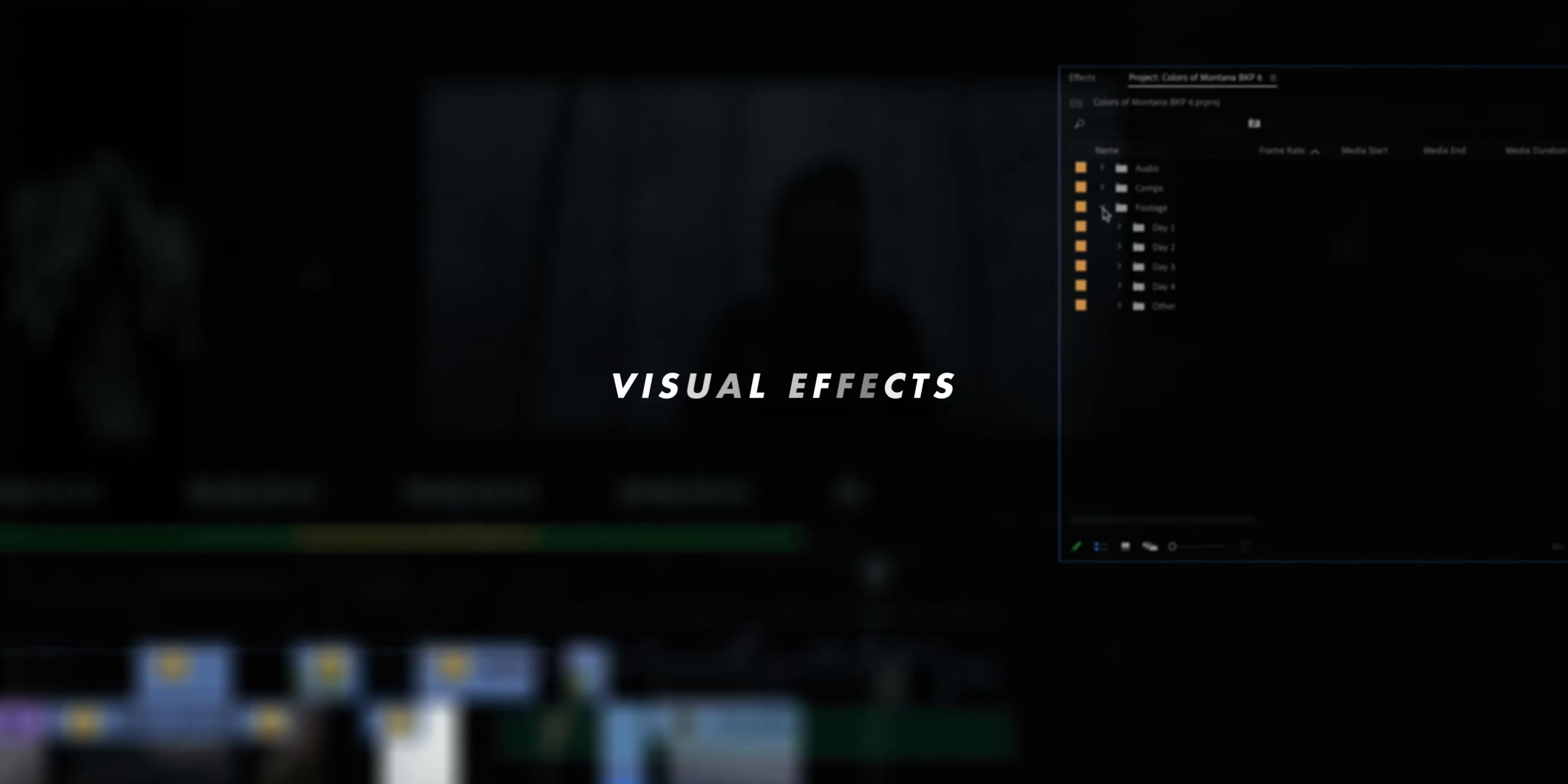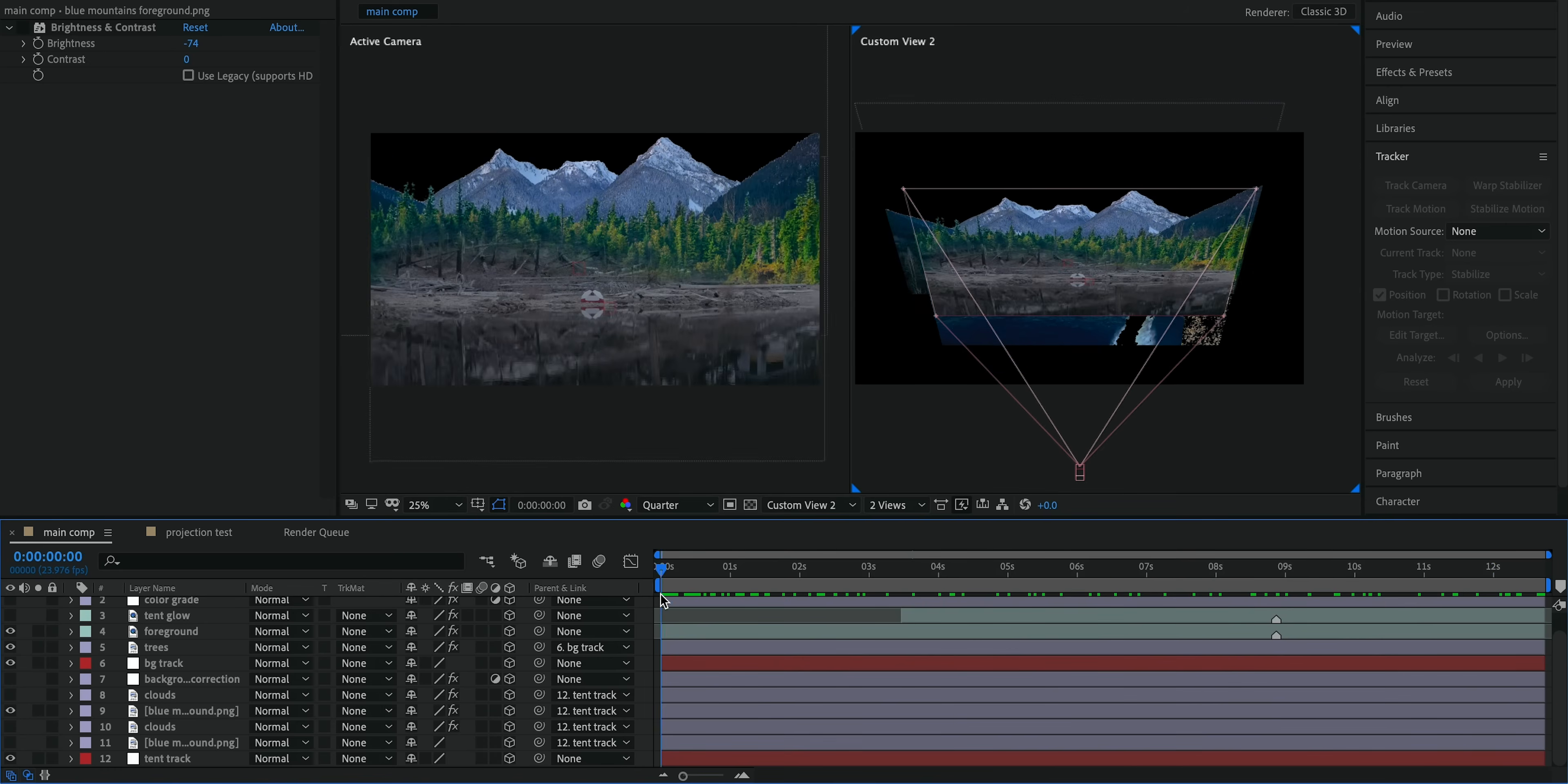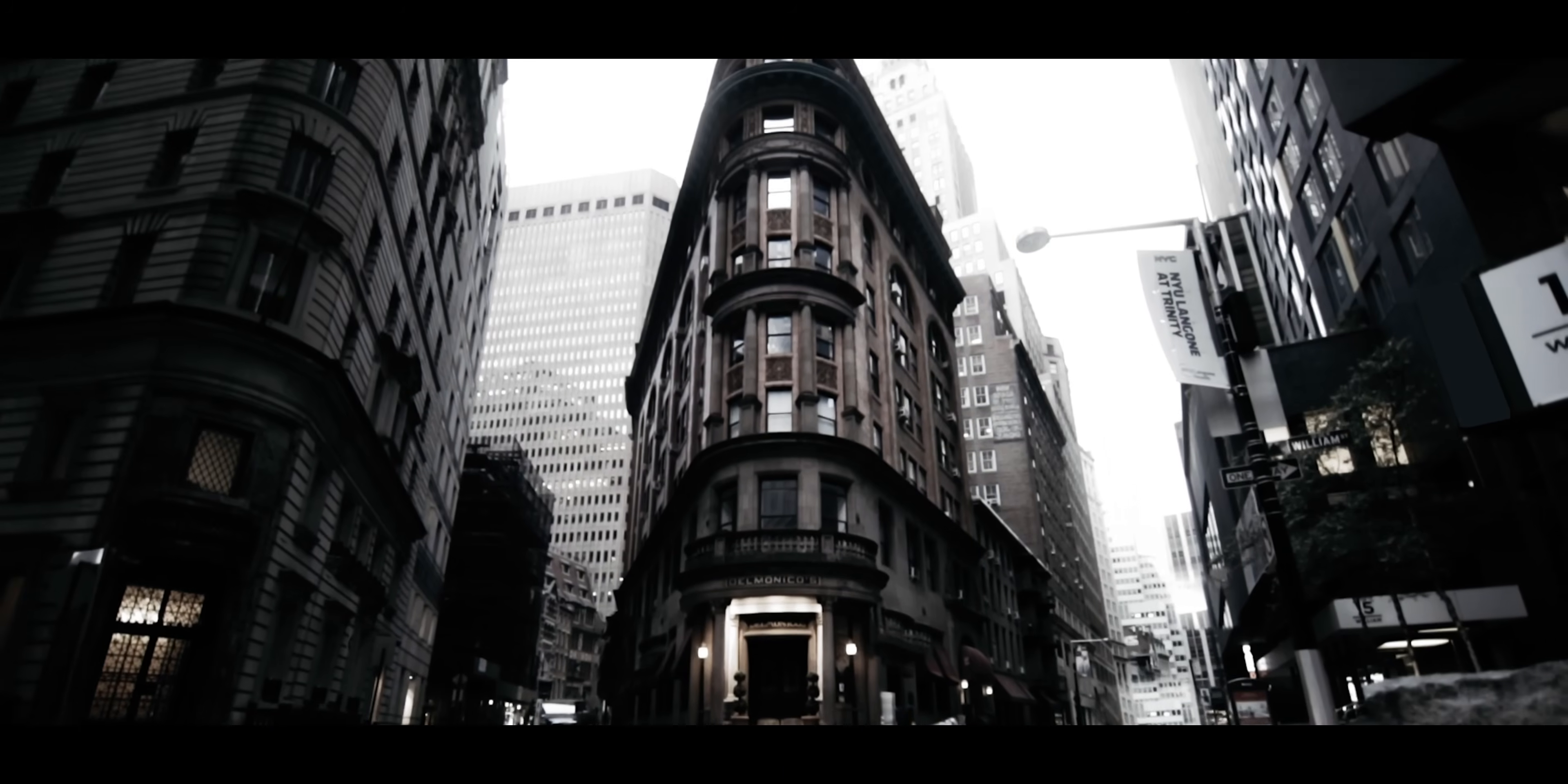After grading I'll then move on to any visual effects that I need to do for the project and this really varies from video to video. It could be a completely non-existent step in the process or it could be very extensive and take several days to complete. I try to do as much in Premiere Pro as possible, so for example just adding a simple overlay over a clip, but a lot of the time I do end up having to open these clips up in After Effects and get into the weeds a bit more on the effects.